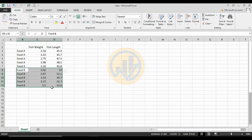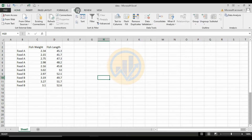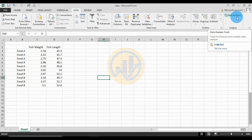We take five replications. The data includes fish weight for food A, fish length for food A, and fish weight and length for food B. Now let's analyze it for the two-factor ANOVA in Excel. Go to the Data menu, then select the Data Analysis tool.